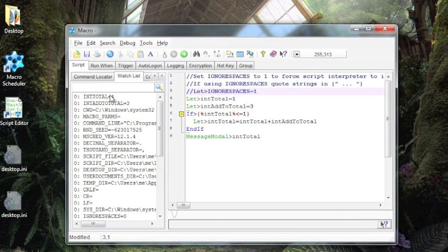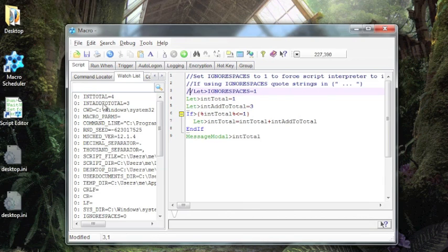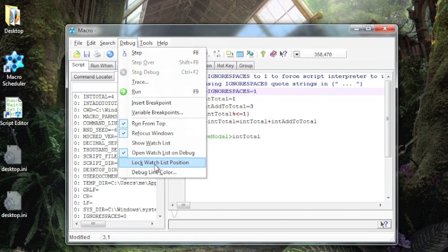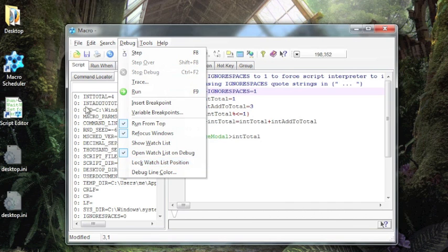But there may be times when you have a lot of variables that you know the relative position and you don't want them to be popping up. You can go into the debug and you can say lock watch list position. When this is set, the position will not change.